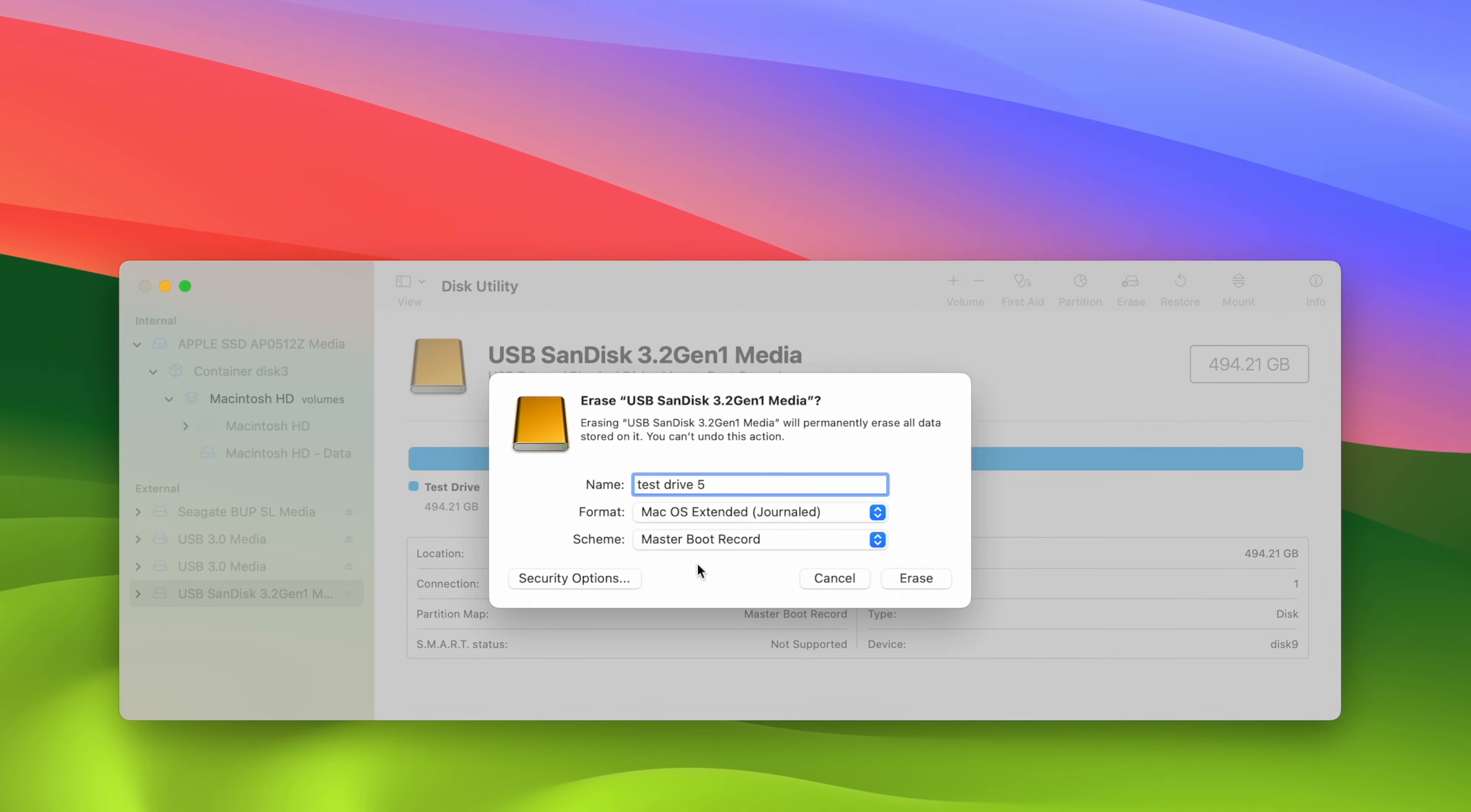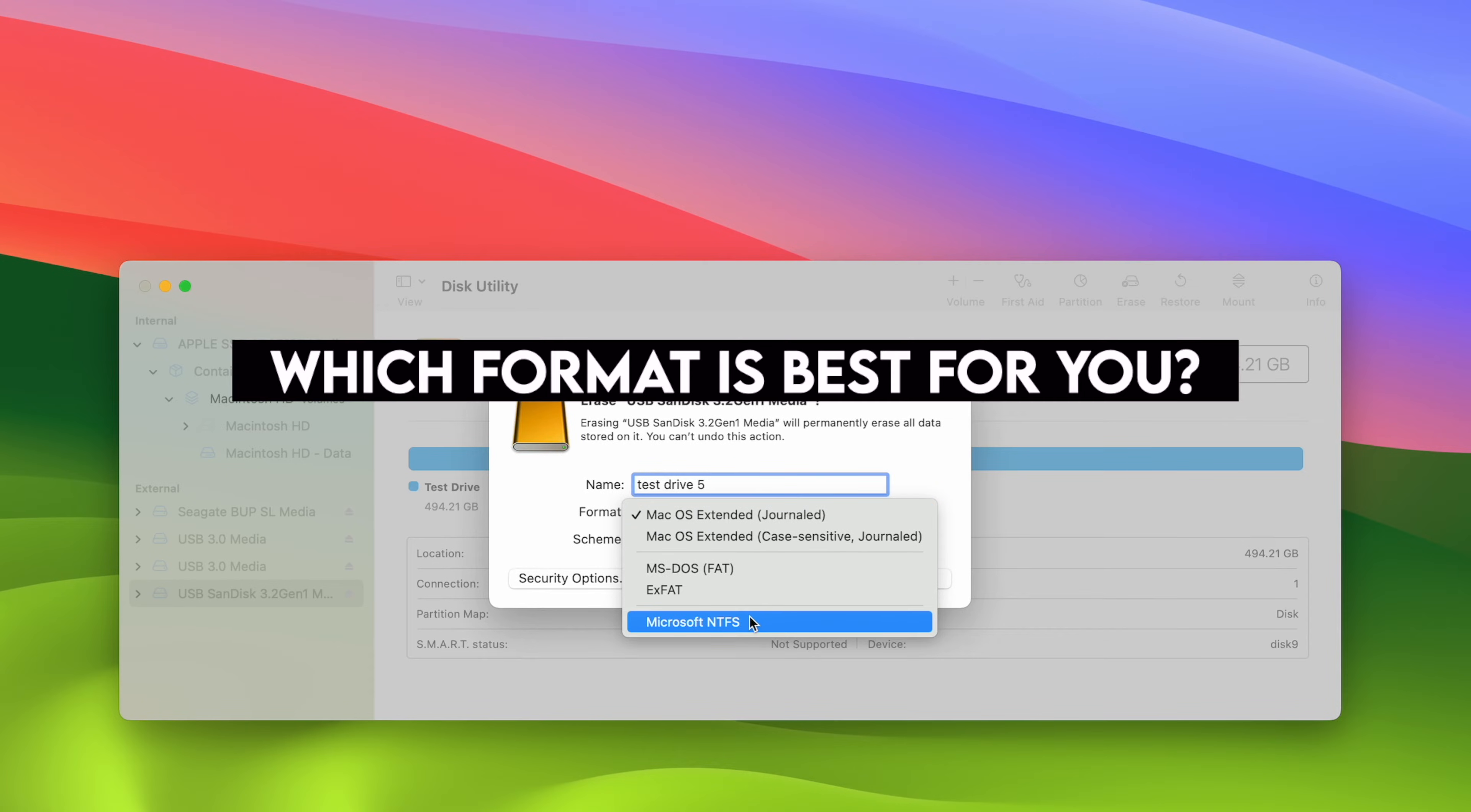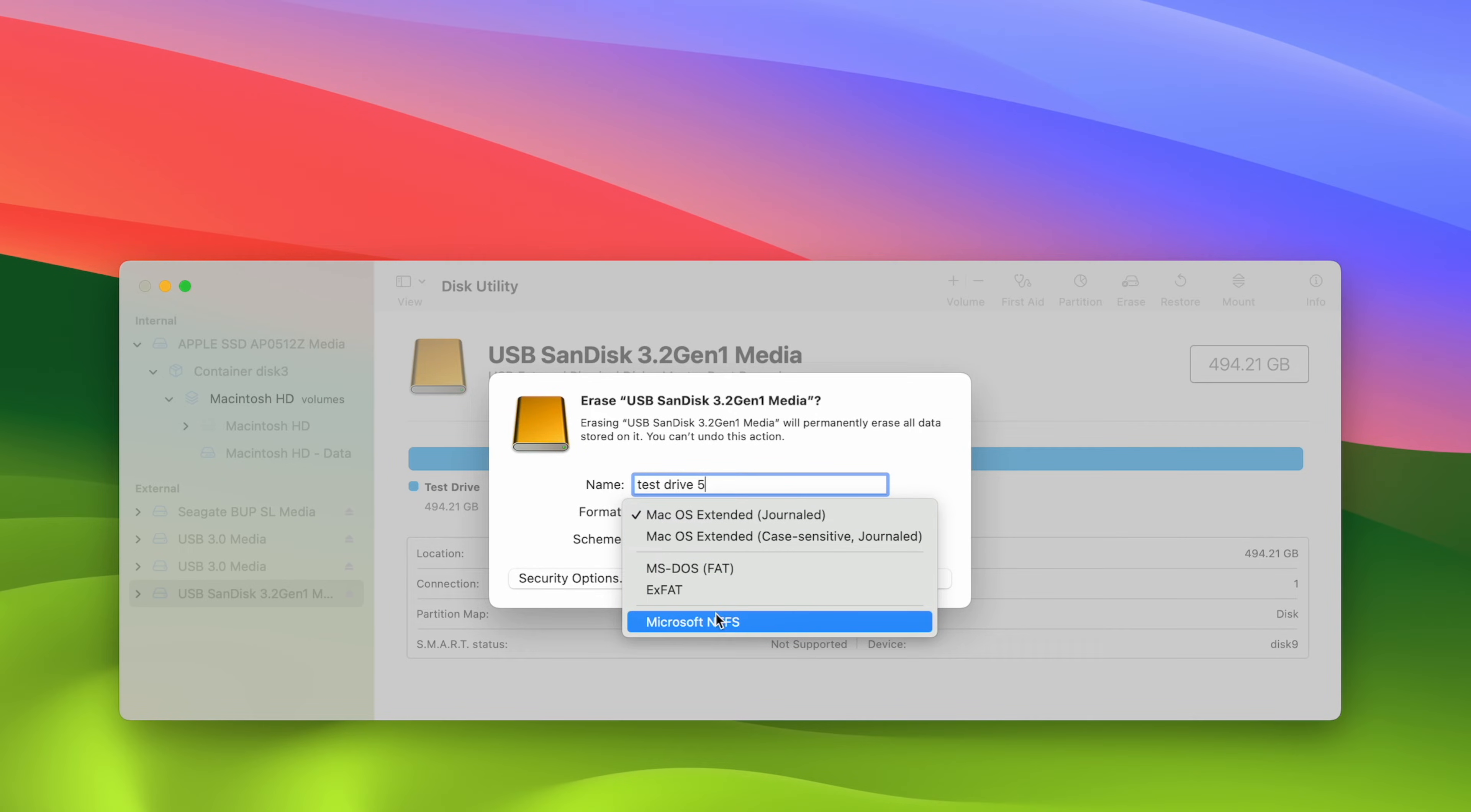And then this is the most important part of this tutorial: the format. As you see here, there's many different ones. And depending what you intend to do with this drive, you have to select the right one. So which one should you select? Right here we have one, two, three, four, five options. But you may see many more than this. So I will list them all and go through all of them so you make a better decision.